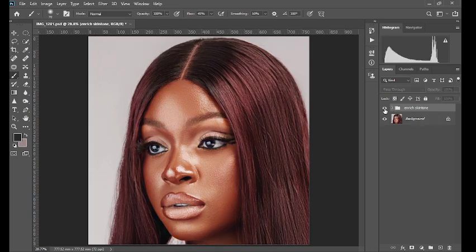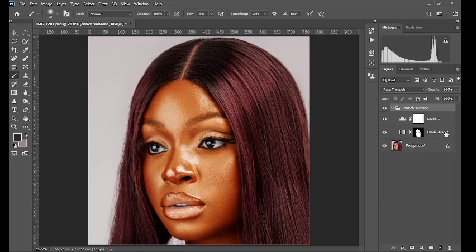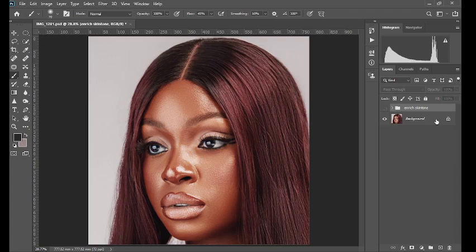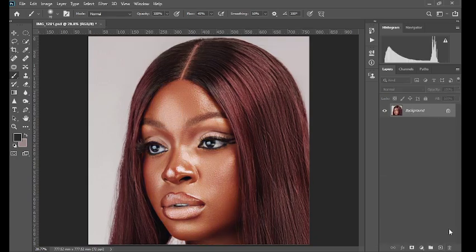This was the before, this is the after. Without further ado, let's get started. First of all, I'm going to delete this group — the erase skin tone group — that contains the gradient map and the levels adjustment we used to get this result. This was before, this is after. So you delete it.